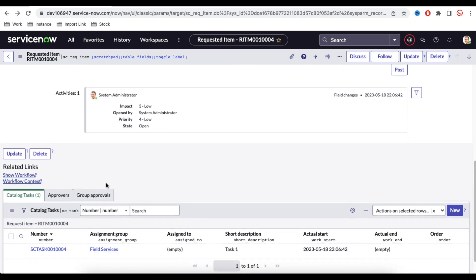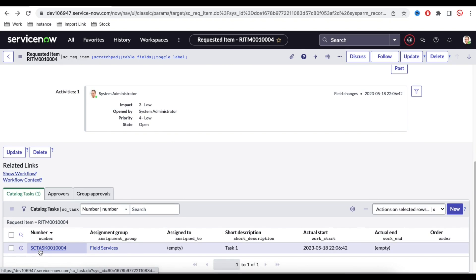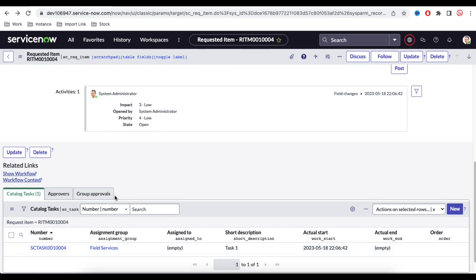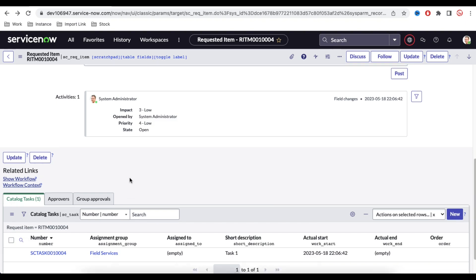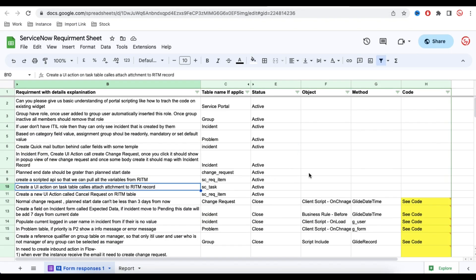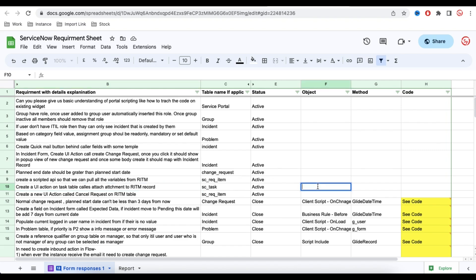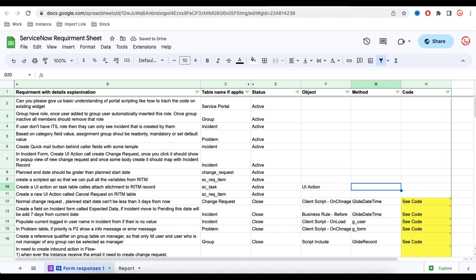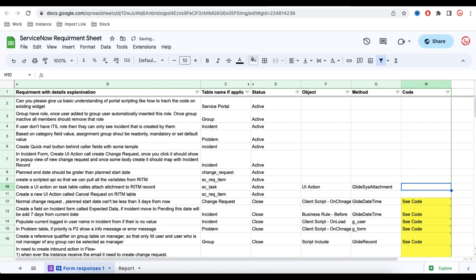These things can also be done through a Business Rule, depending on your use case. For example, whenever a task is created, if there are any attachments, copy them automatically. But in our case, we are going to use a UI Action as the object, and under the method we'll use the GlideSysAttachment API.